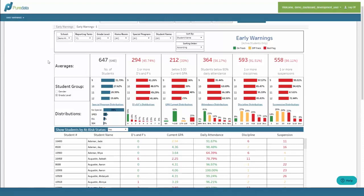Let's go over the layout of the dashboard. On the top we have all the filters such as school, recording term, grade level, home room, and so on. Once we apply any filters, the data in the main section will change accordingly. Below that is our main view — the first numbers are the percentages and the total number of students where you can quickly visualize the high-level information for each Address category.